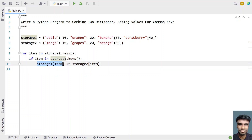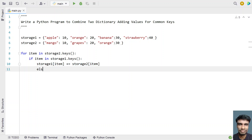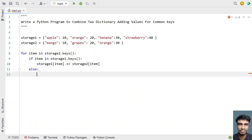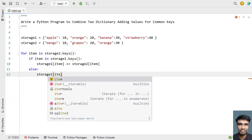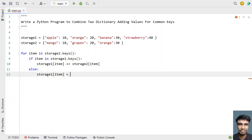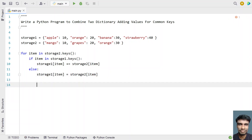We are checking if the keys are common, so we add the value. In the else case, we just add the item to storage one — storage_one[item] = storage_two[item] — moving the contents of storage two into storage one. This is the method to combine two dictionaries adding values for common keys.